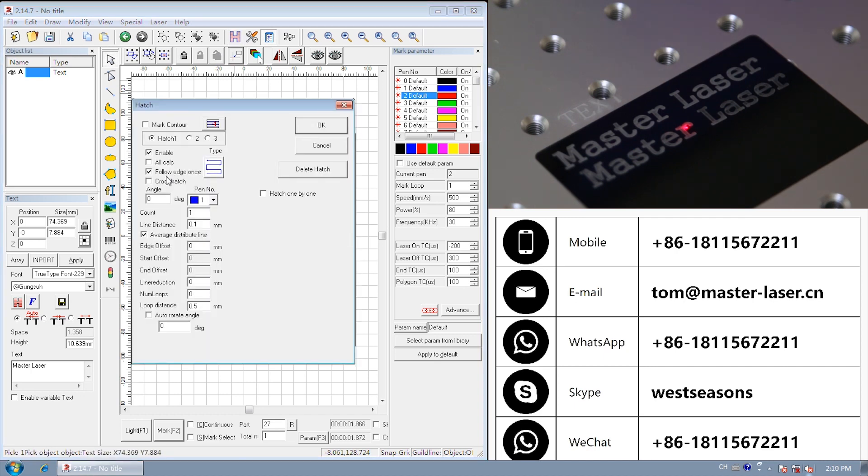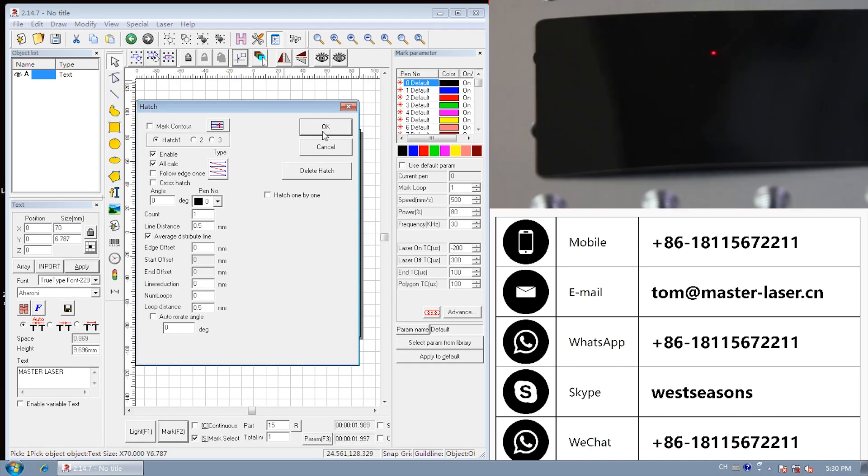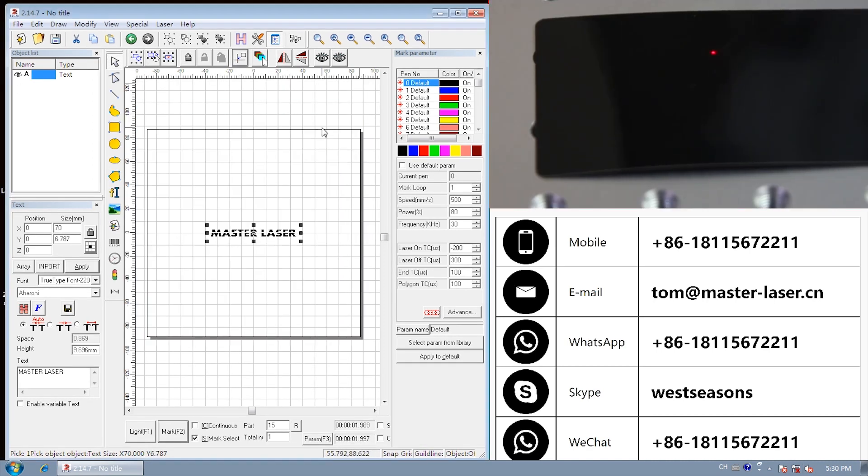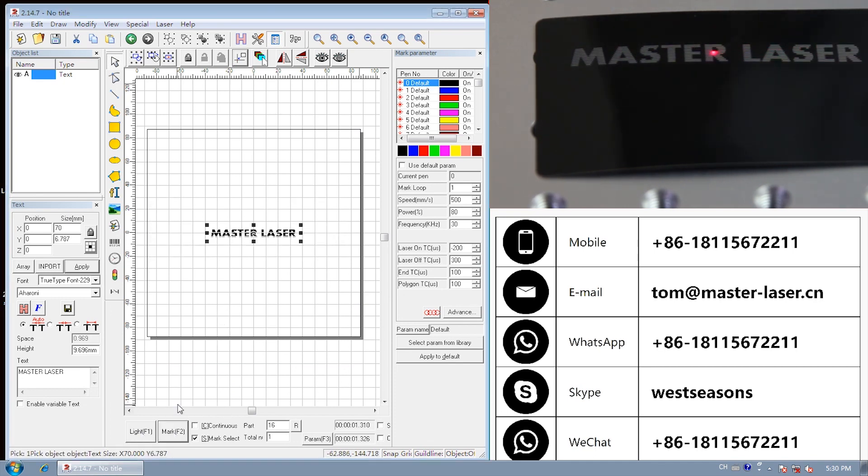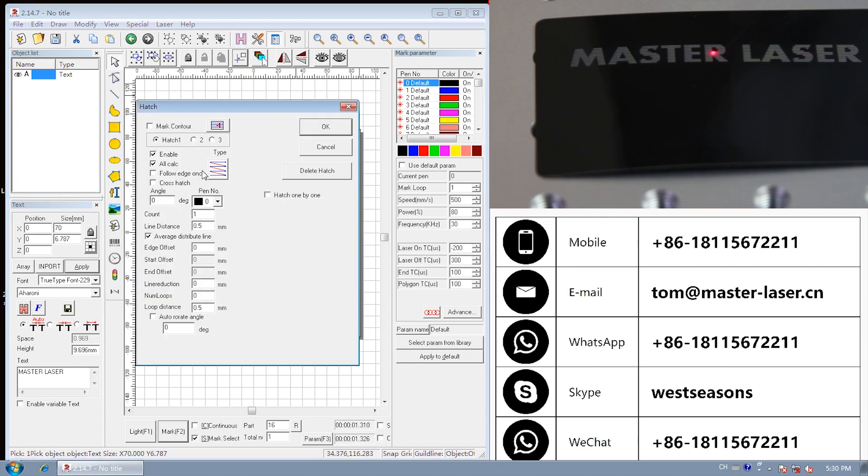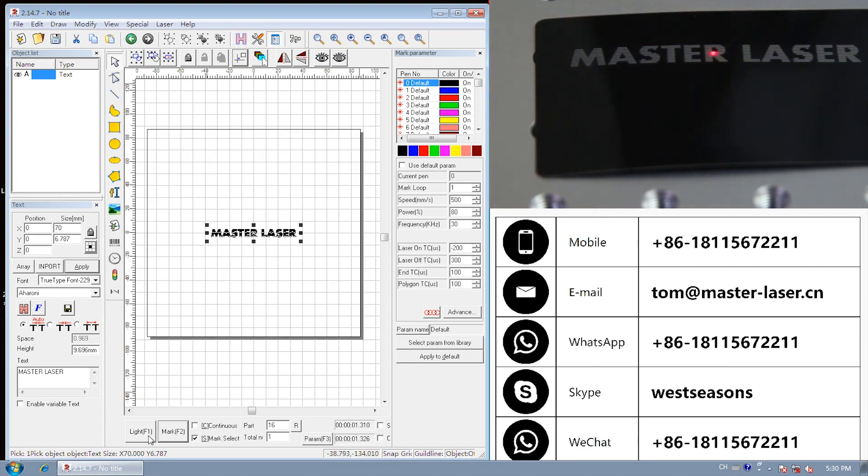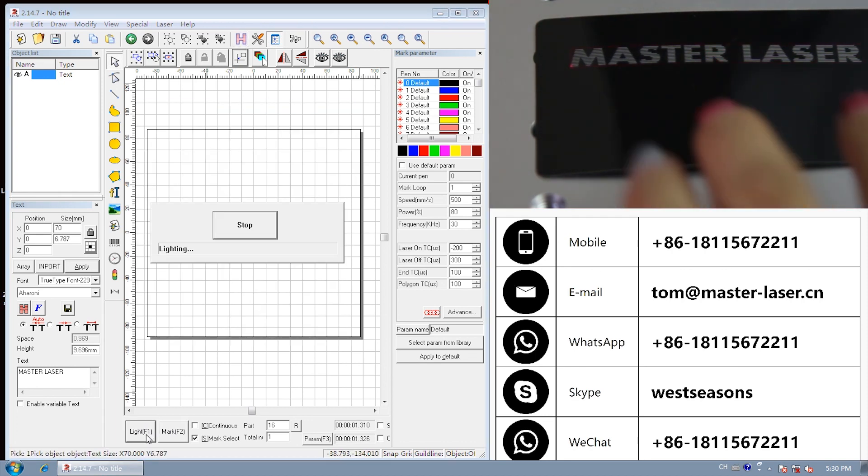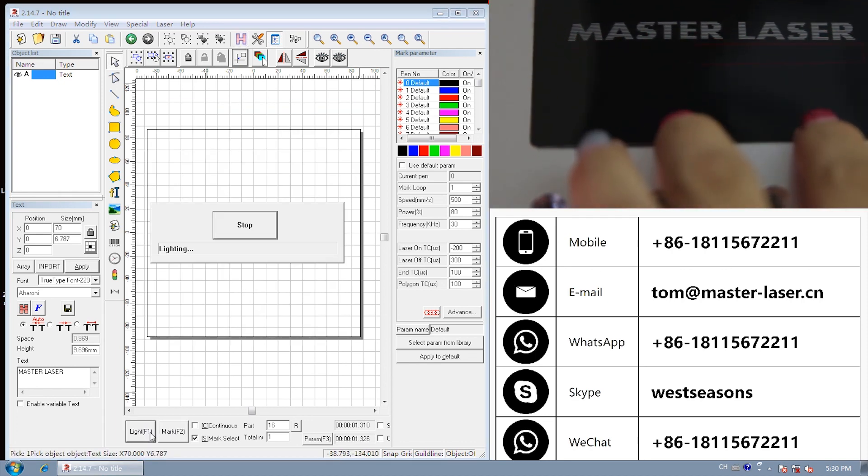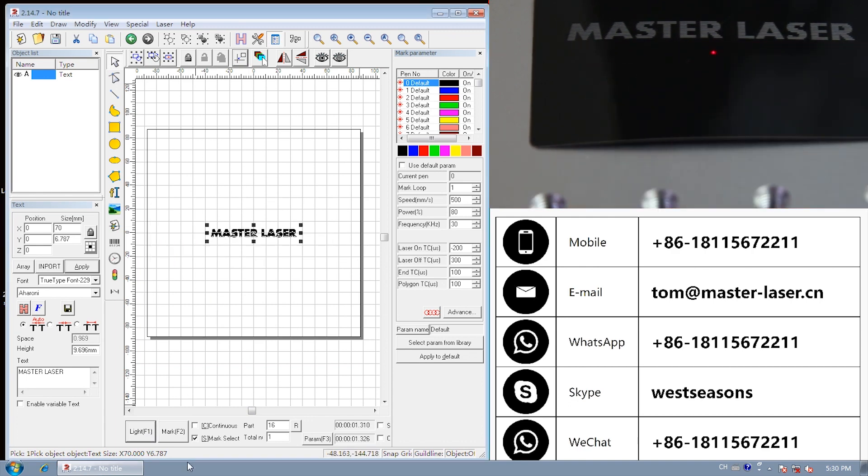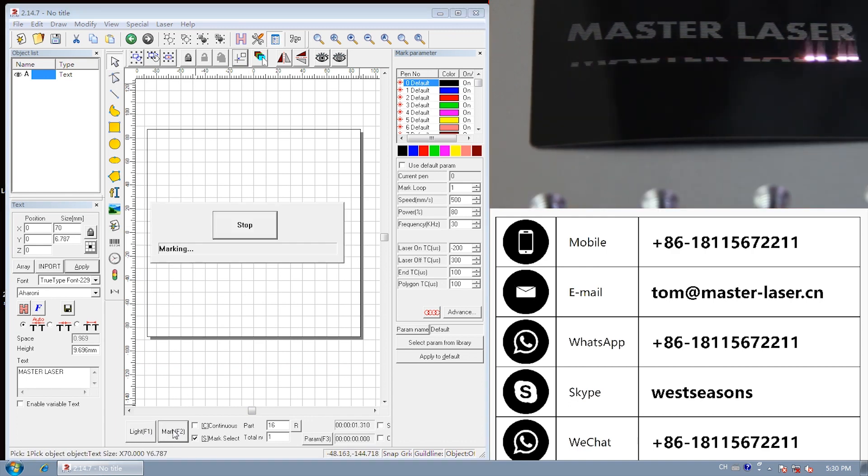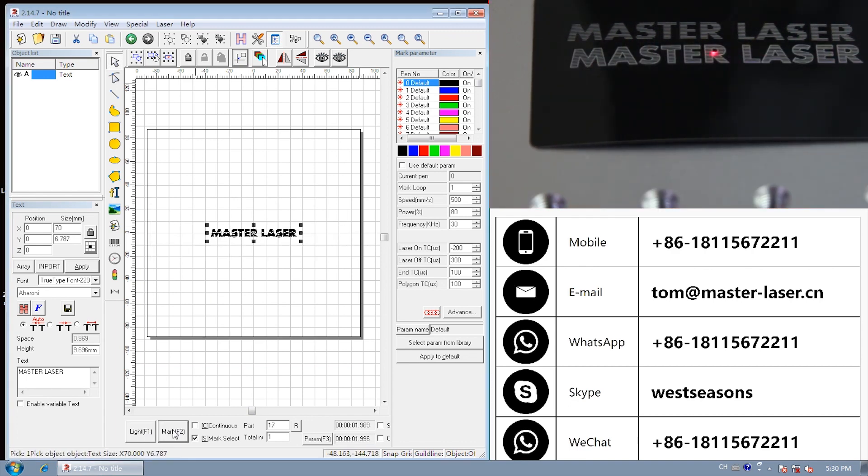Follow edge ones after finish the hatch. The laser will follow the edge ones. If we don't choose follow edge ones, it will mark like this. Click follow edge ones. There will be one more line round the master laser.